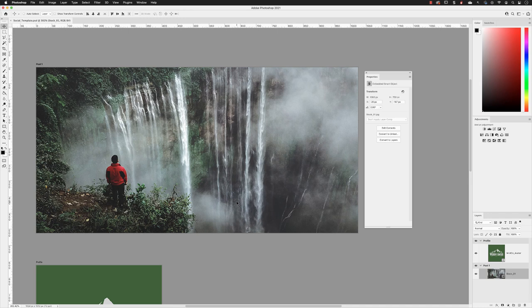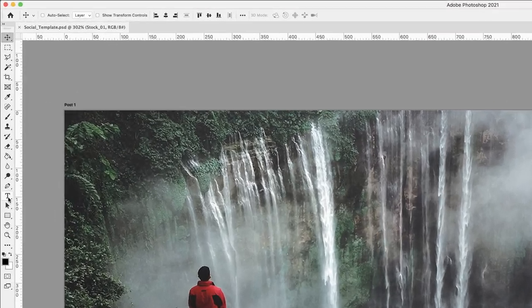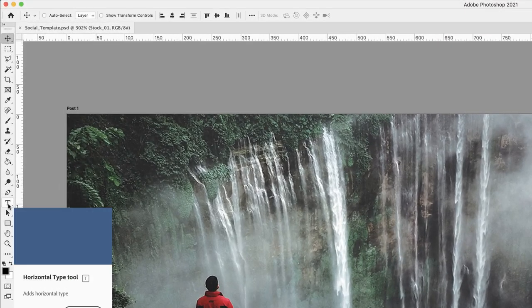Next, we'll add some text to our image post. Now to do that, we need the type tool. So you can either press the T key on the keyboard, or you can go to the type tool in the tools panel and click on it there.